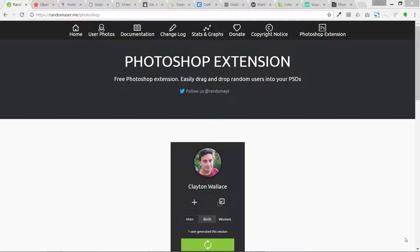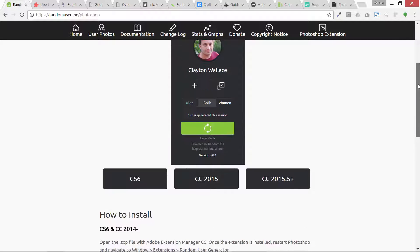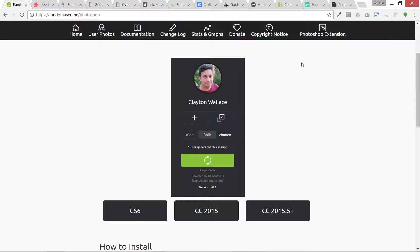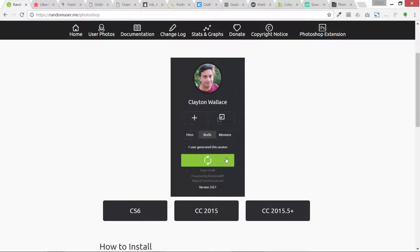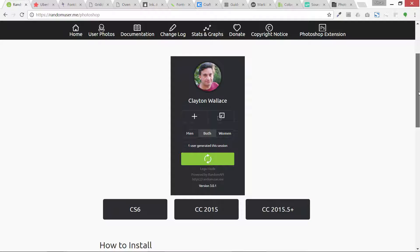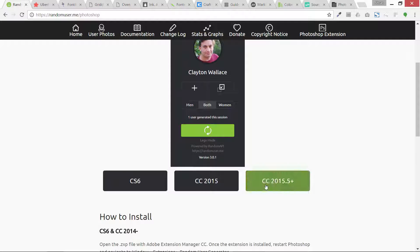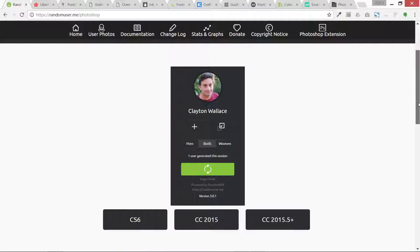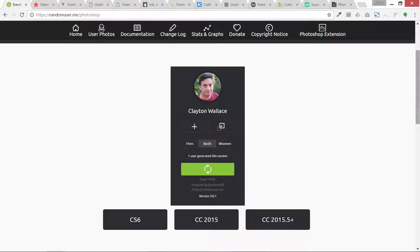The first one I am going to show you is this Photoshop extension which is basically random user generator. It is based on this website engine random user dot me. For right now in Photoshop's latest version CC 2017 it is not working. I have contacted the author of this plugin about the problem. This is the problem with free extensions - they are not basically managed too well.